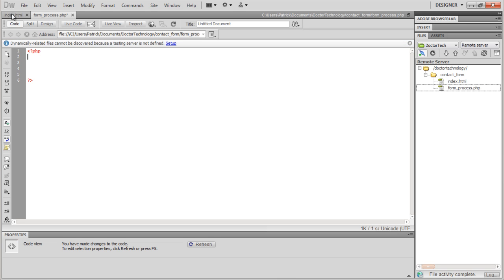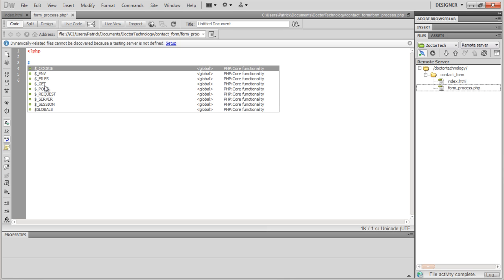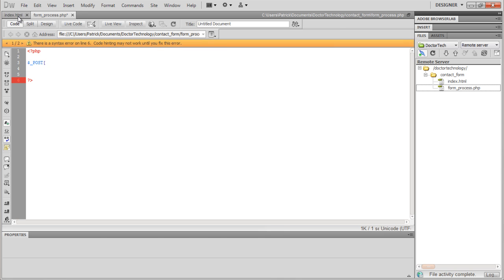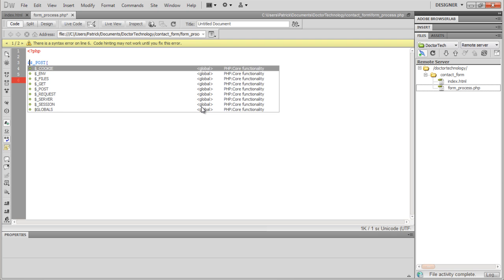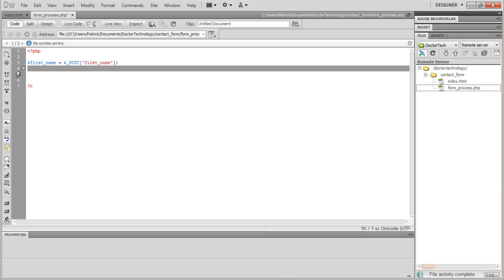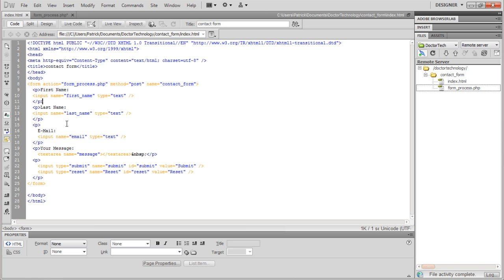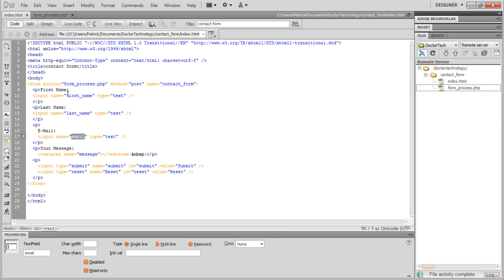Now we have to set our variables using the PHP $_POST command. So we'll say: $first_name = $_POST['first_name']; and add a semicolon at the end. We rinse and repeat and do the same thing for last name. We have to do this for every form entry we had — so next is email.